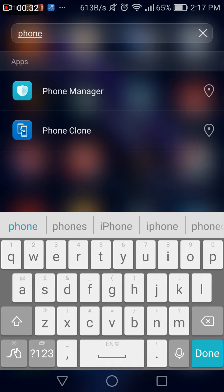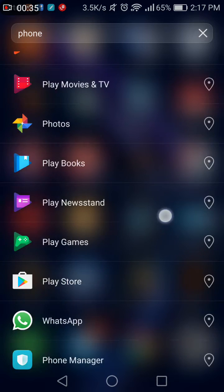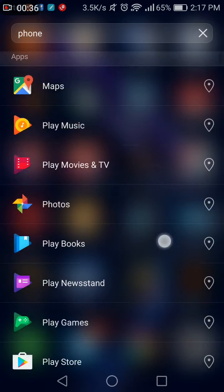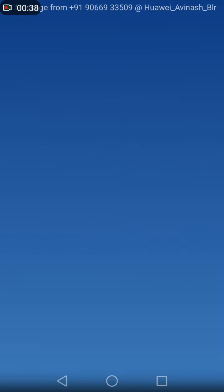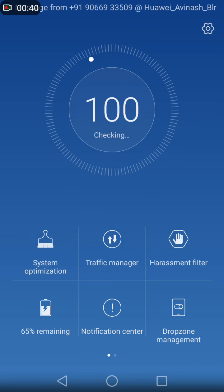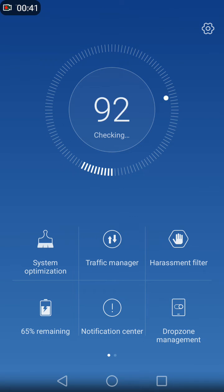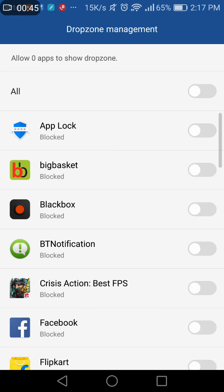This is the application I want to use - phone manager. Once I go here, I have drop zone management. So when I click this, normally when it is switched off, if I get any notification on Facebook or Facebook Messenger like this...